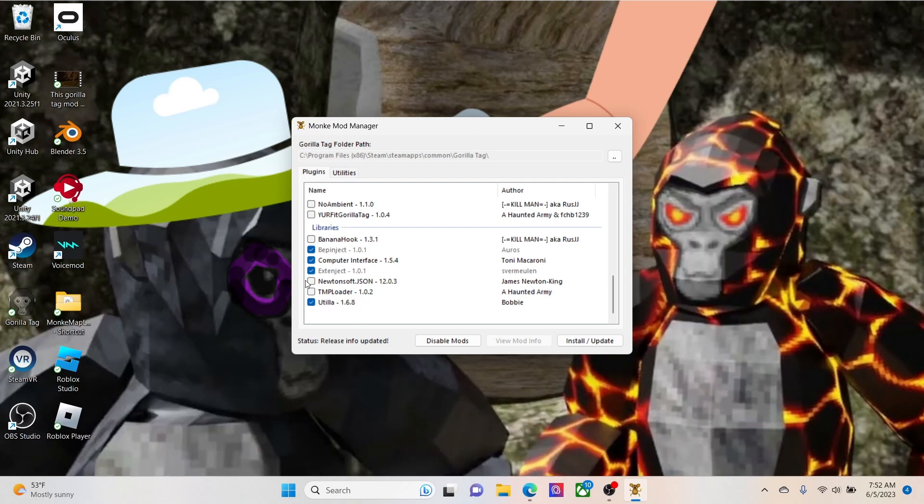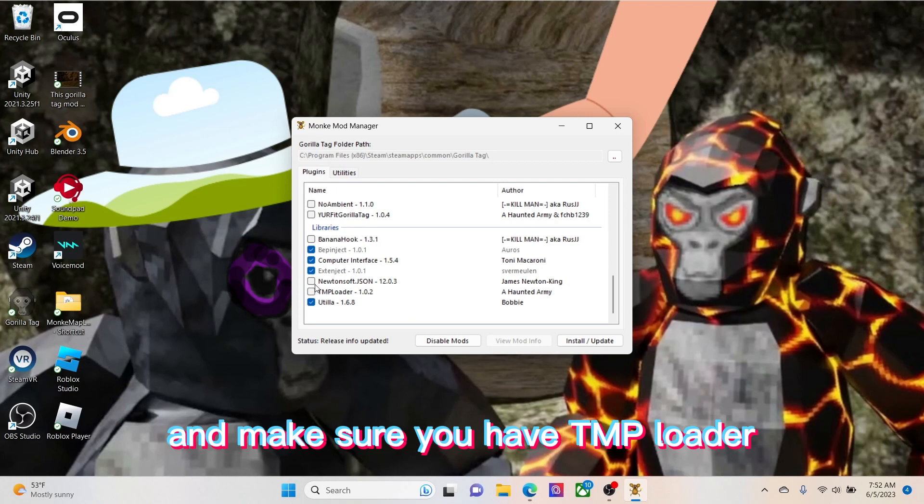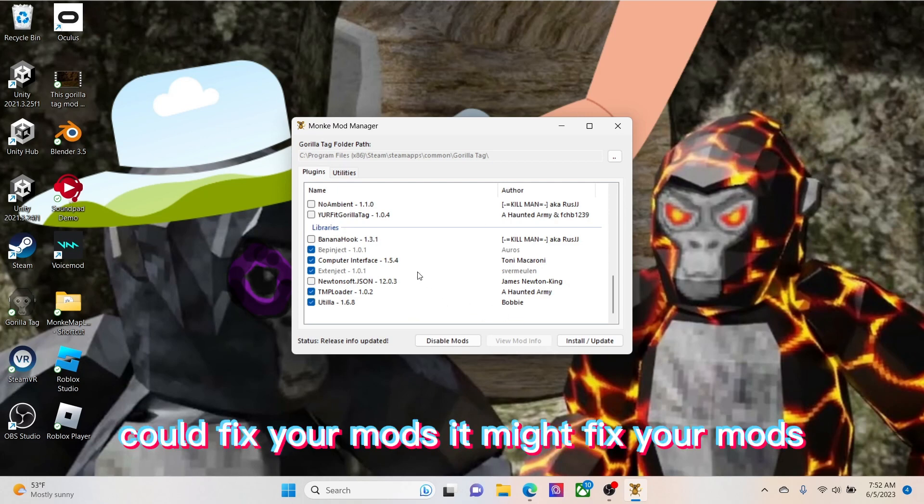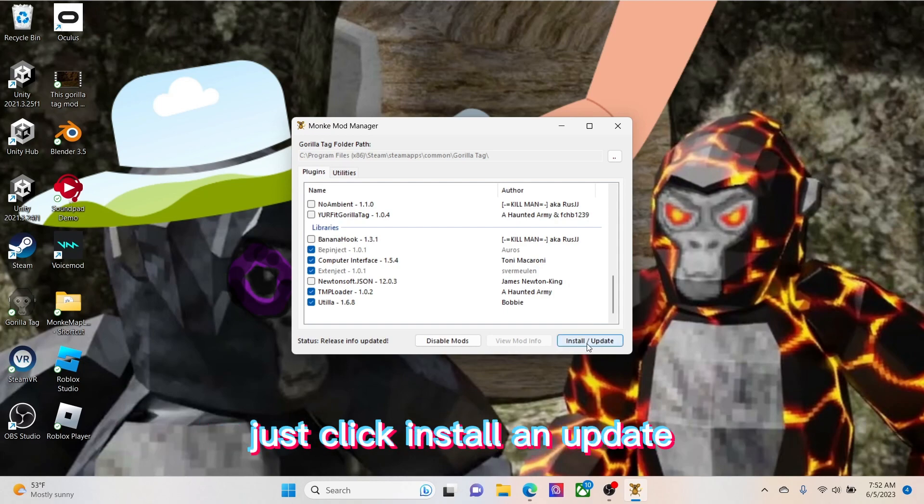And then make sure you have TMP loader. It could fix your mods. It might fix your mods. Just click install and update.